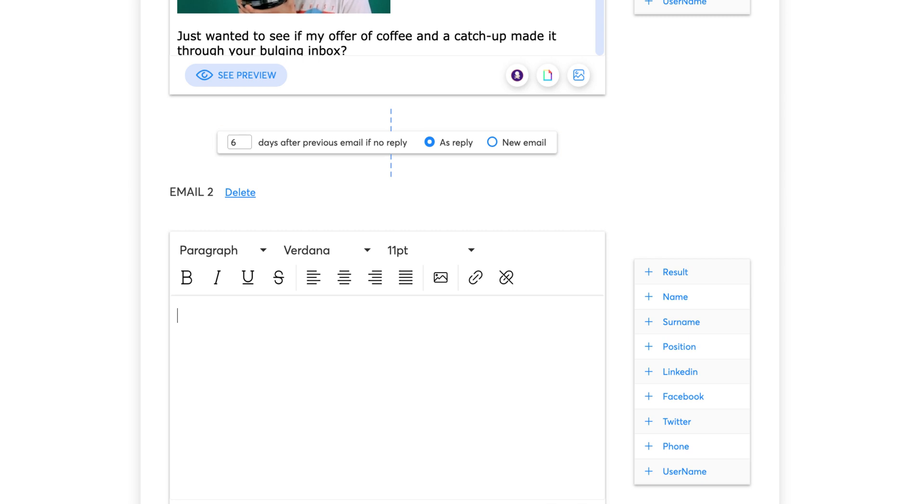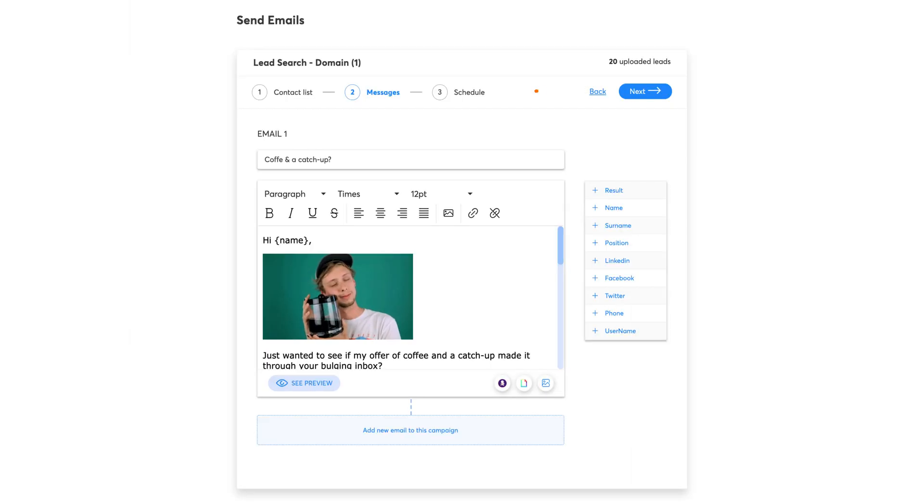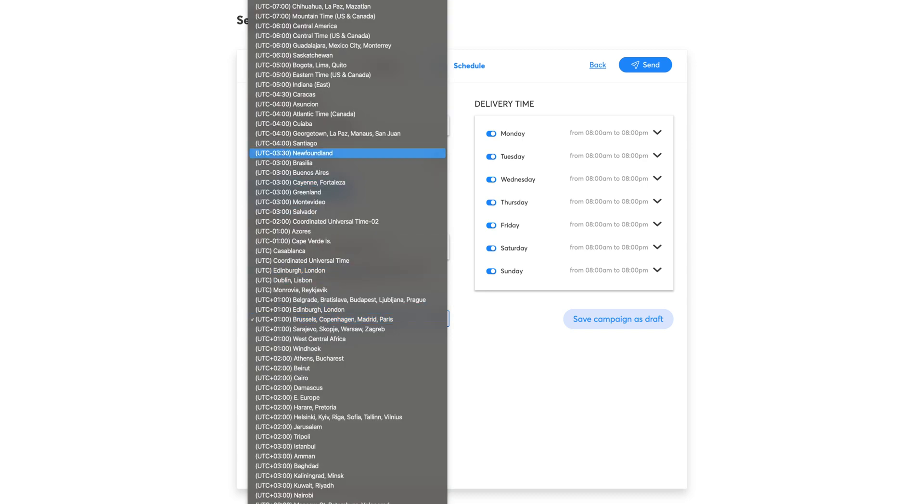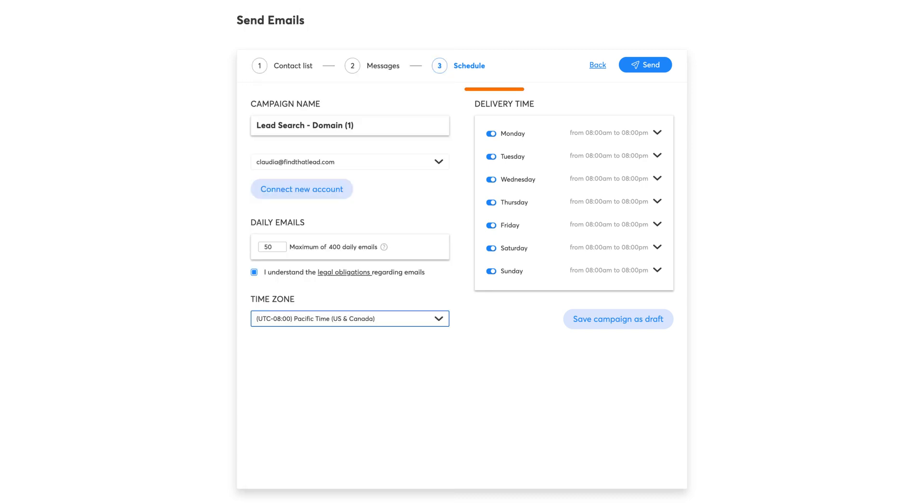You already know how the rest works. Once you're done, click on Next. To send the emails, you first need to accept the legal obligations and then customize the delivery time plus the time zone of your campaign.